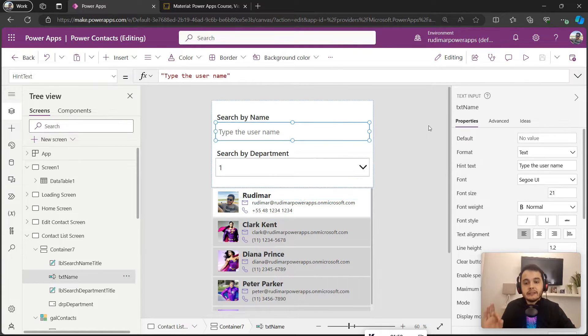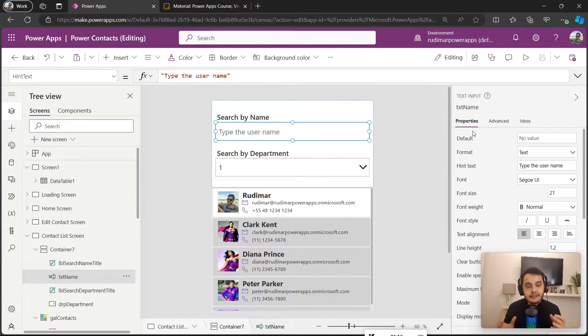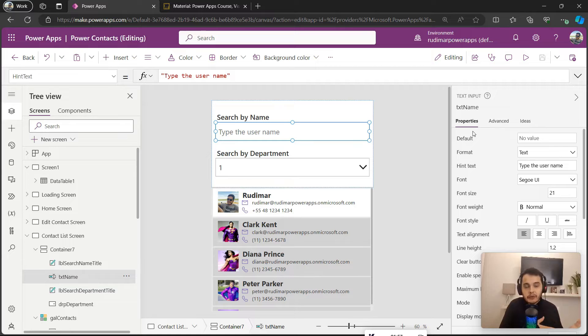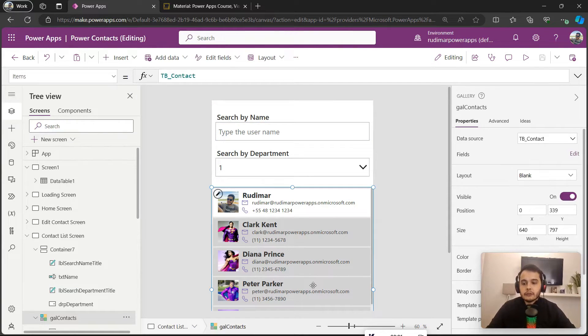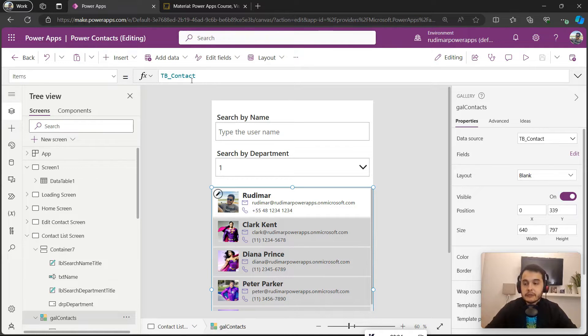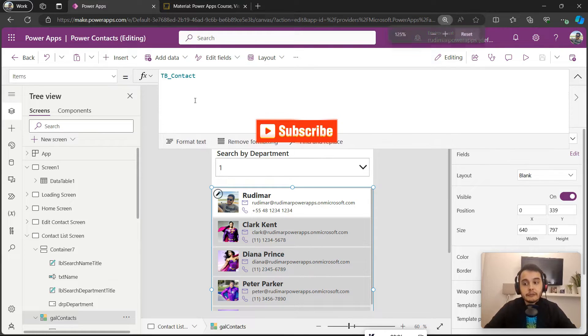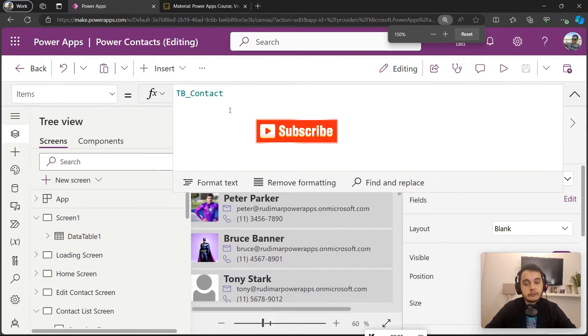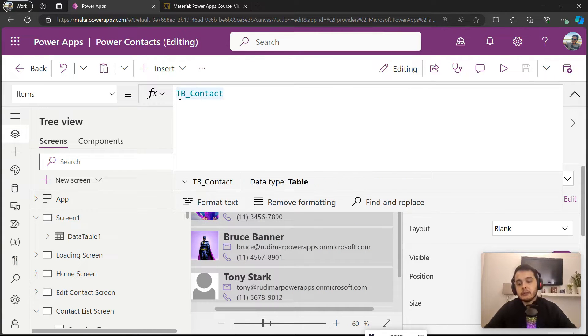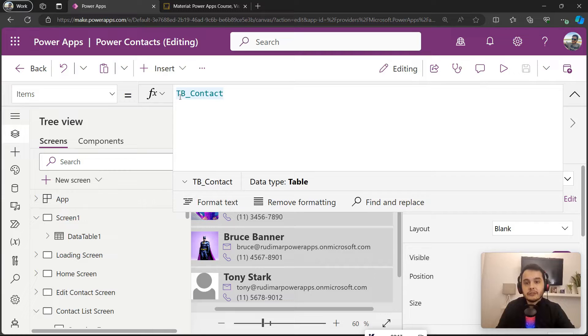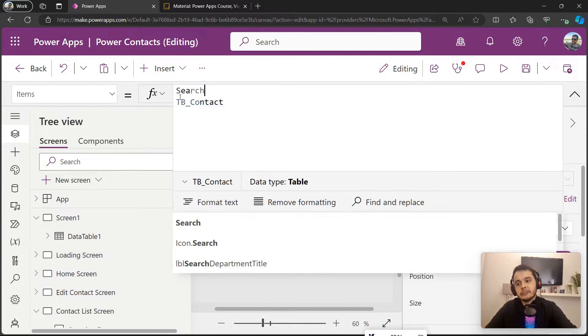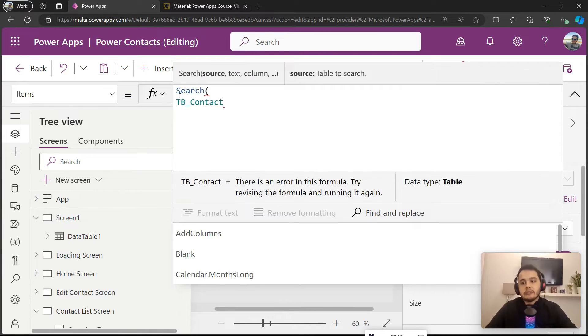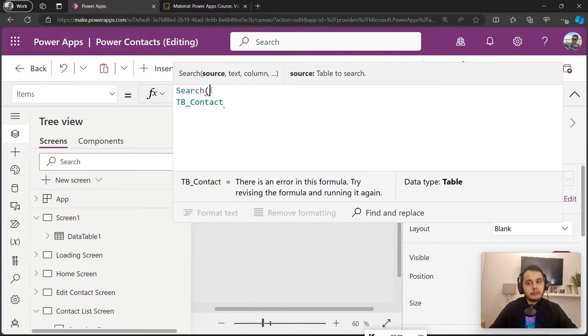What do we want to search? We want to search the text that's written here inside the txt_name control. Basically we need to translate this phrase to a PowerApps function that will do the same. If I go to the gallery, that's where we put the formula. We are going to type the formula that will do the search. In this case, we want to search. We have a function called Search. We want to search in the TB_Contact—that's the first argument of the function.